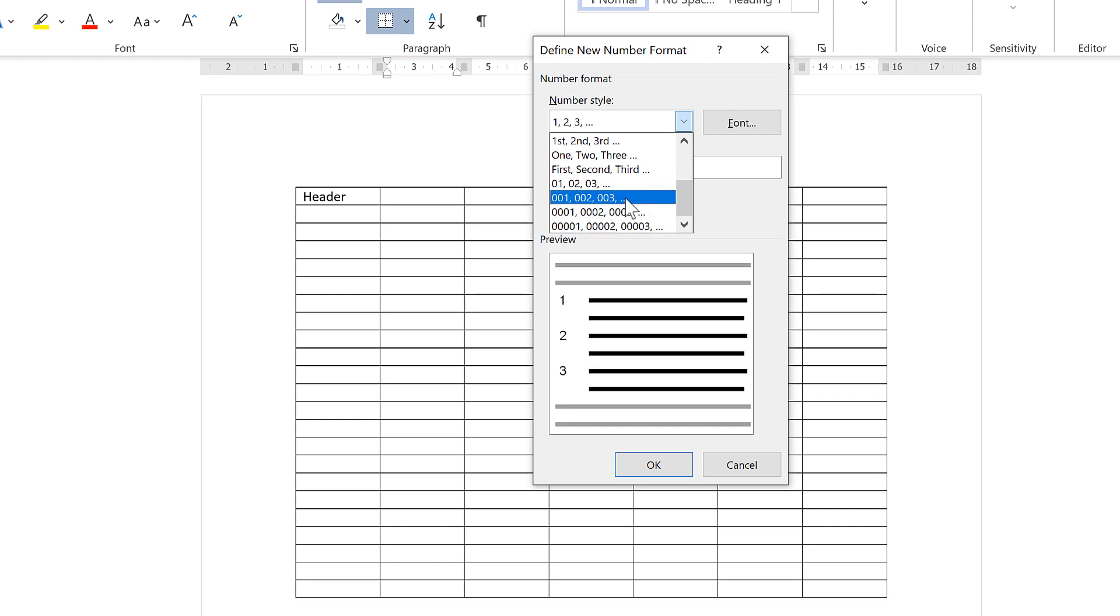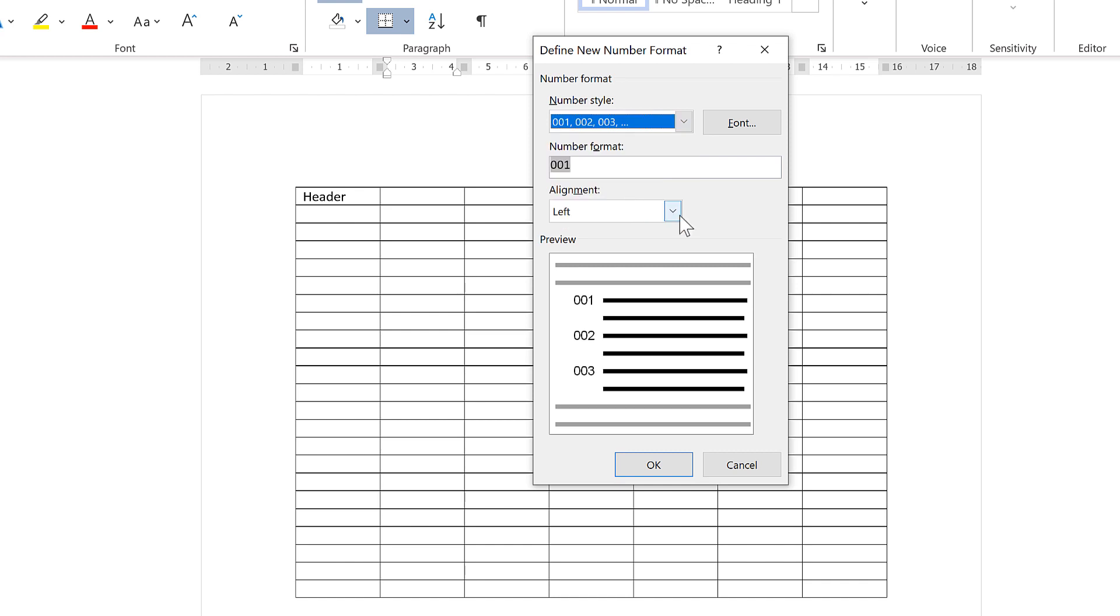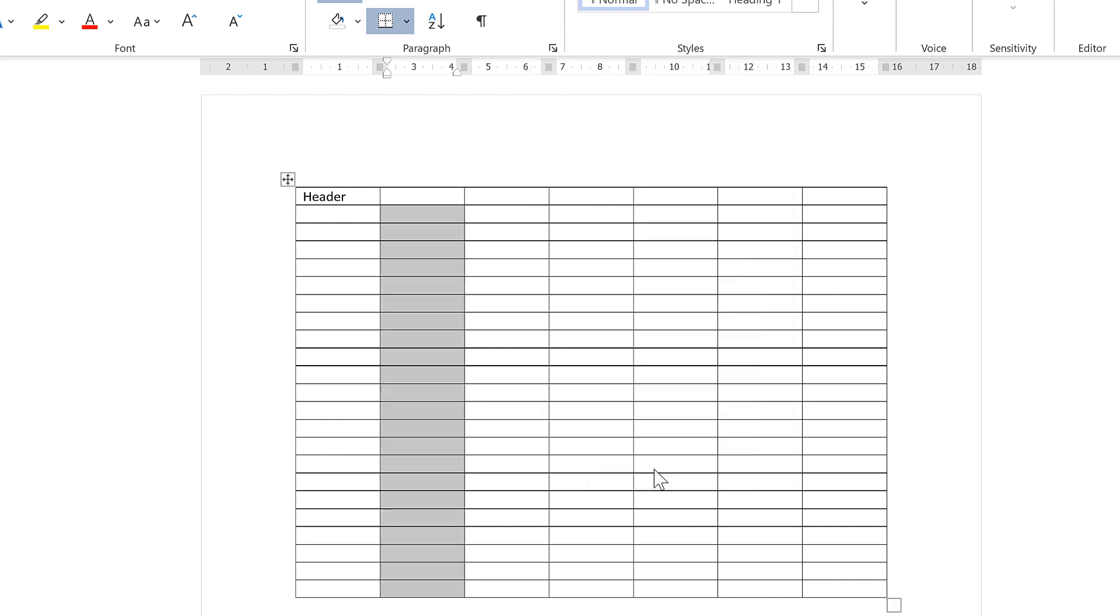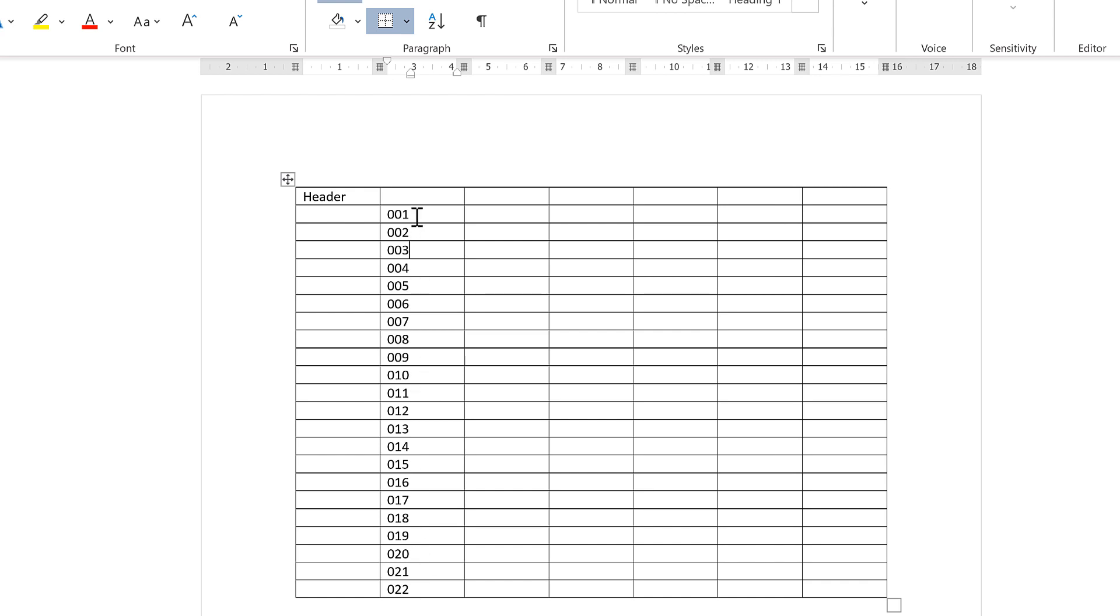So for example, you can add a bunch of zeros in front of the numbers and okay, and you end up with a sequence of numbers that looks like this.